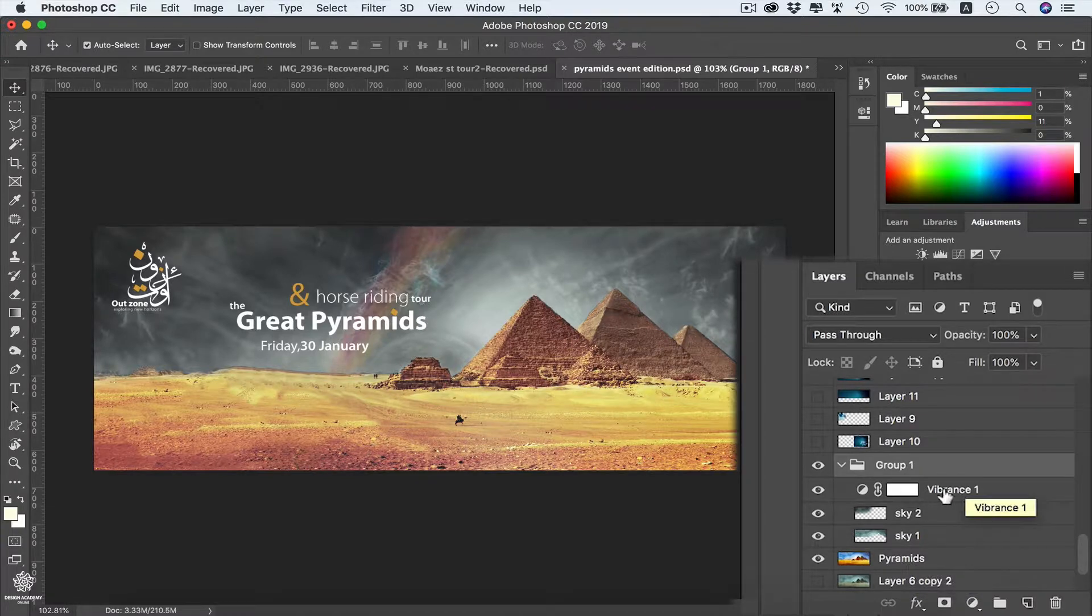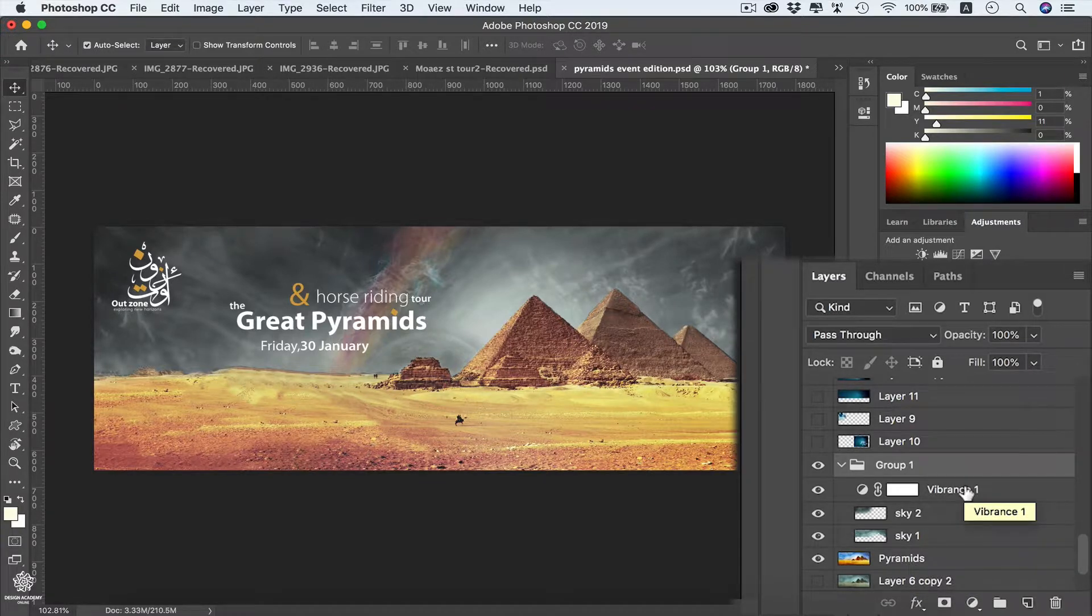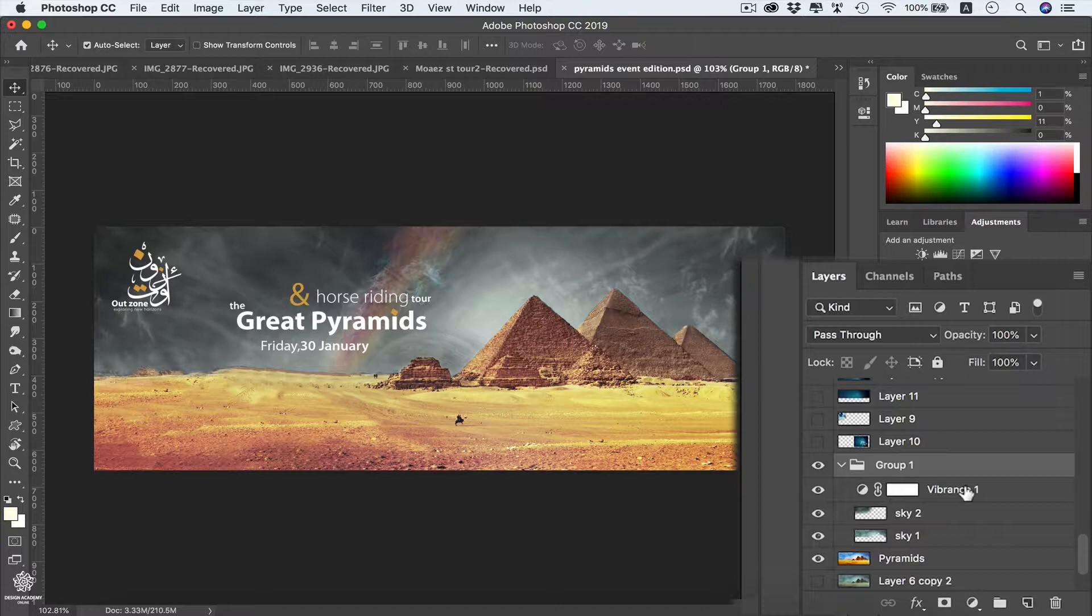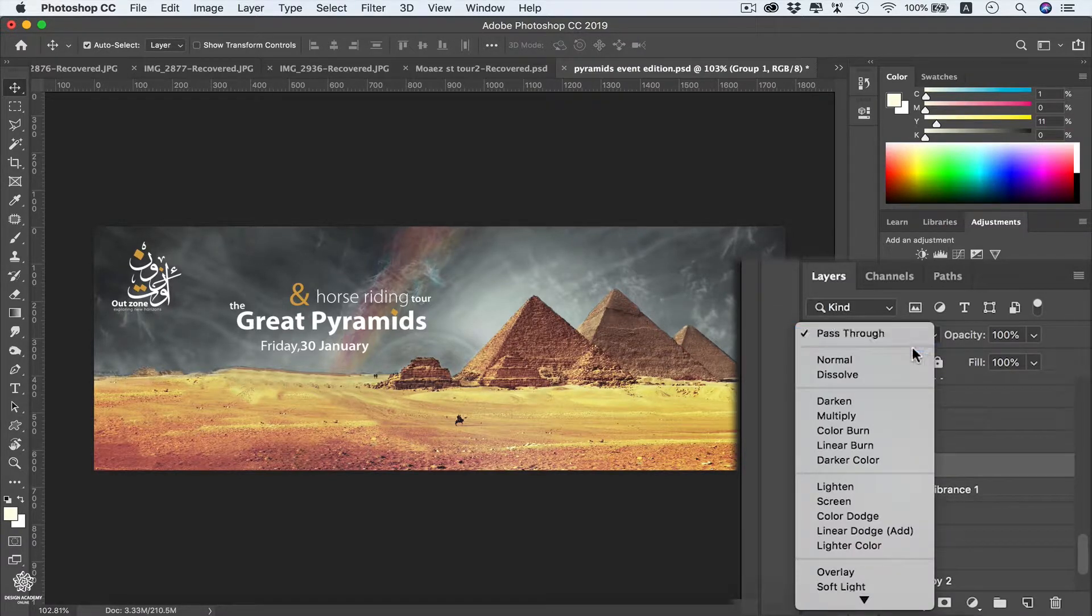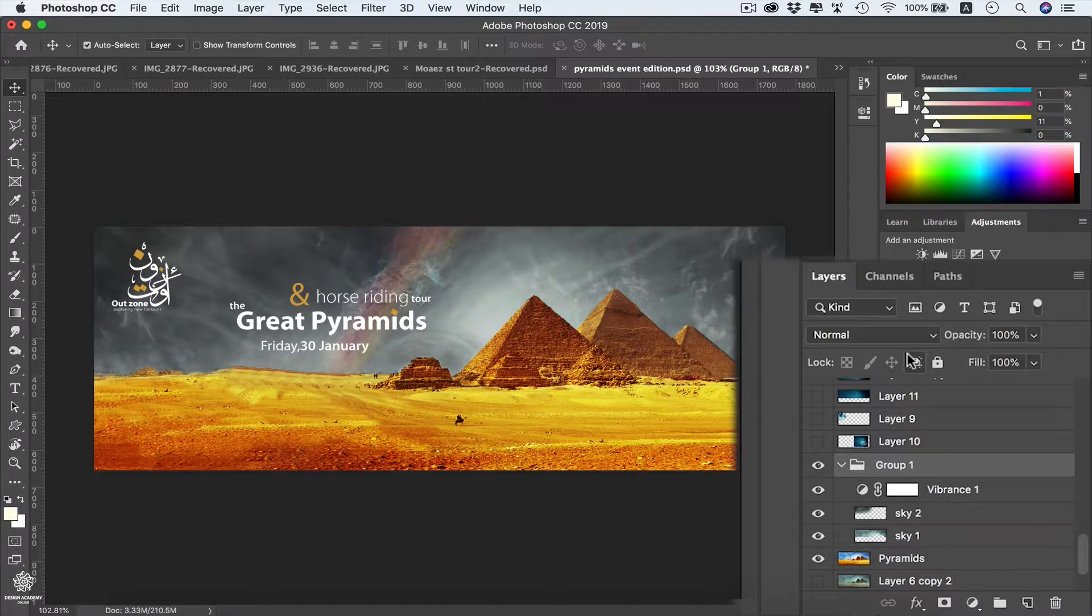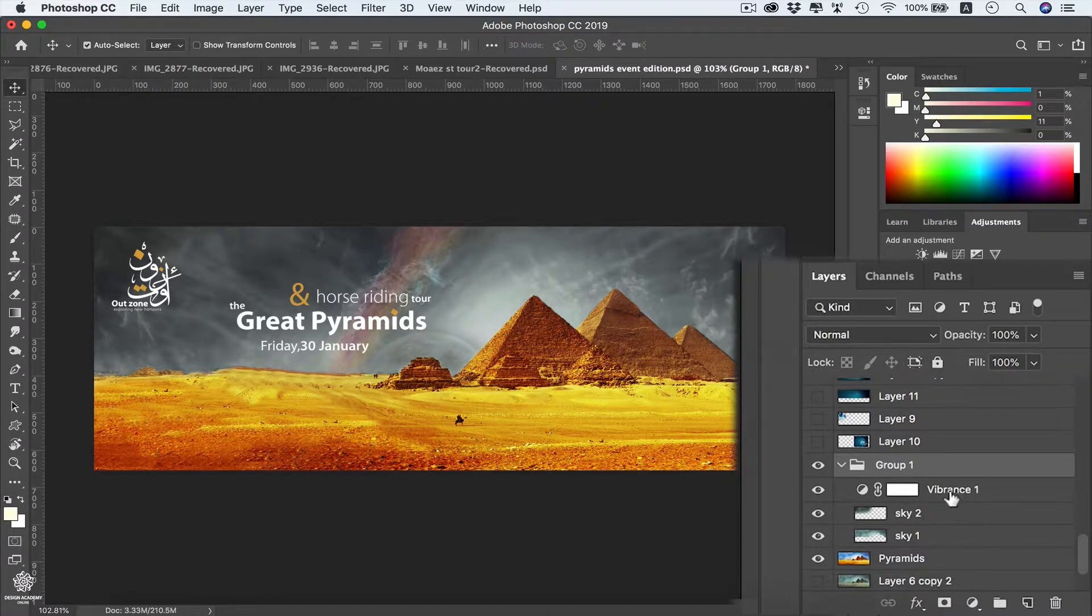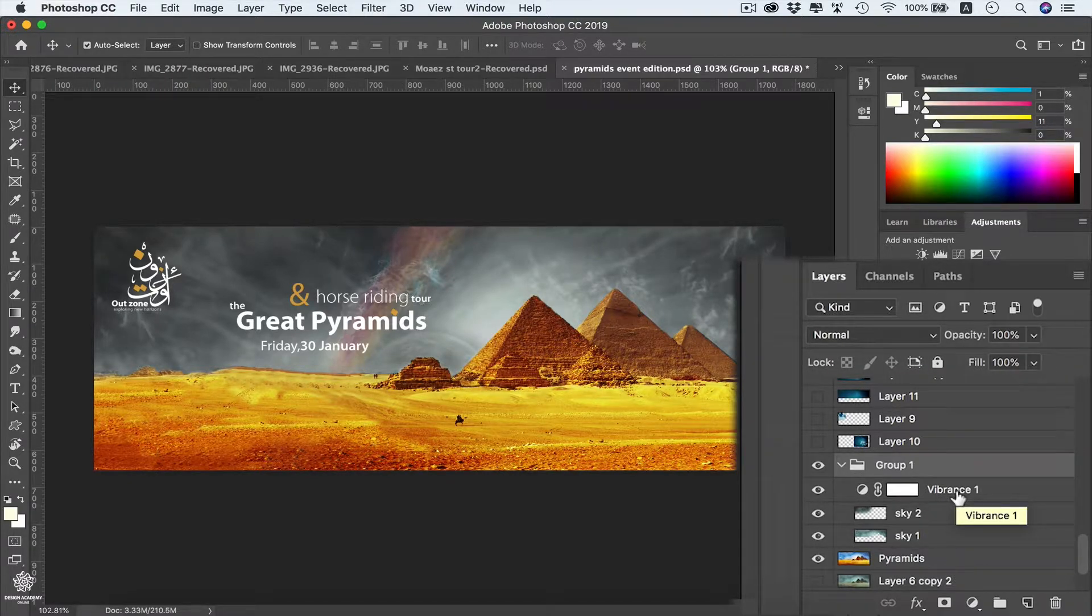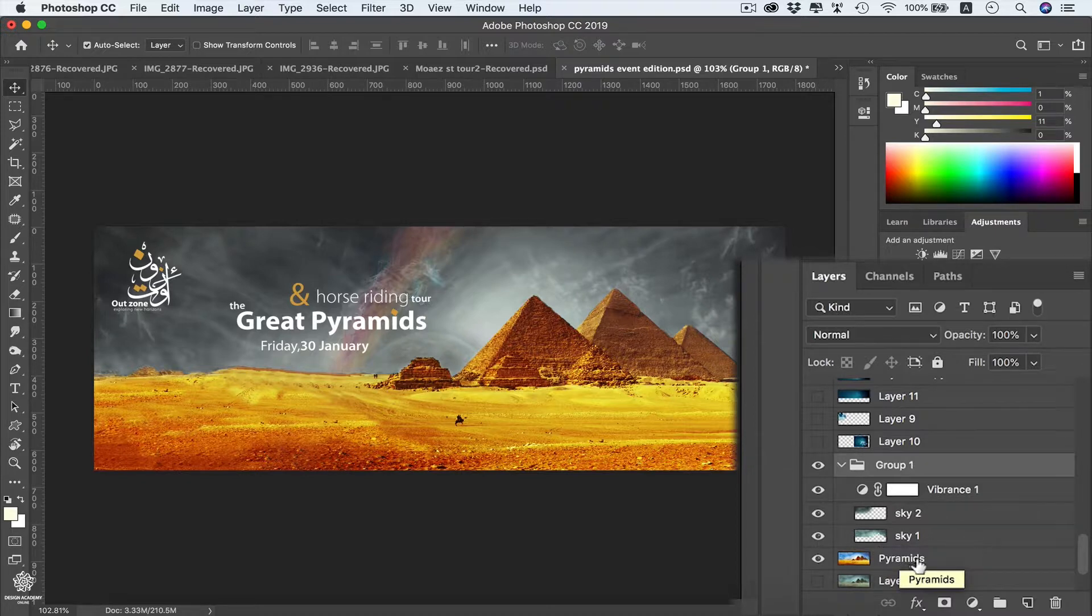That's actually because we have our blending mode on pass through. So we're going to change that one to normal, and now that effect will not be passing through the group to affect the pyramids layer.